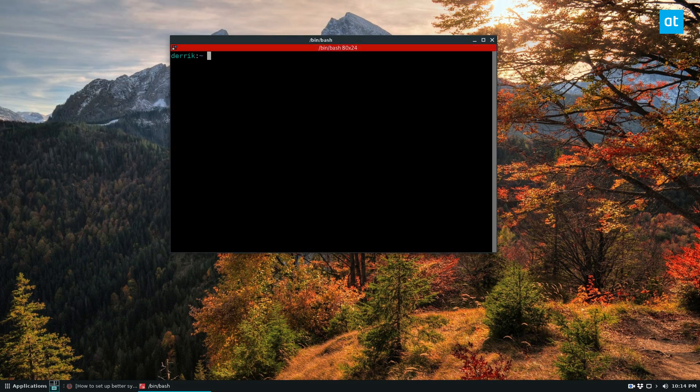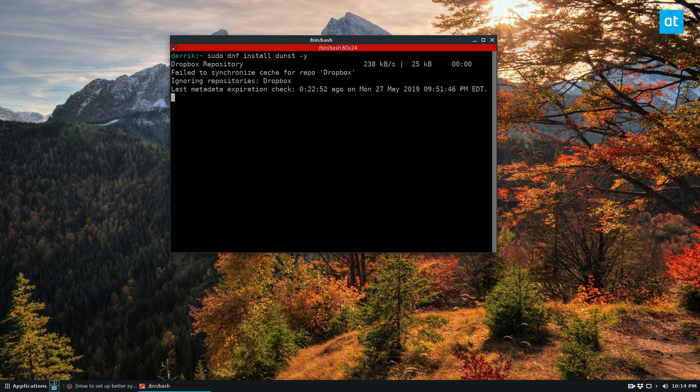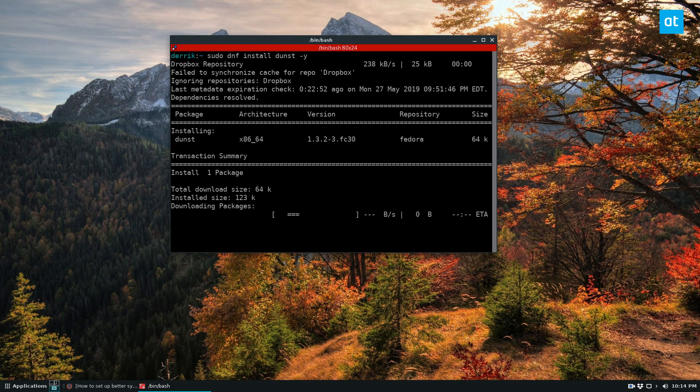And on Fedora, that would be sudo dnf install dunst. And it's going to download the software and everything that I need to install it.